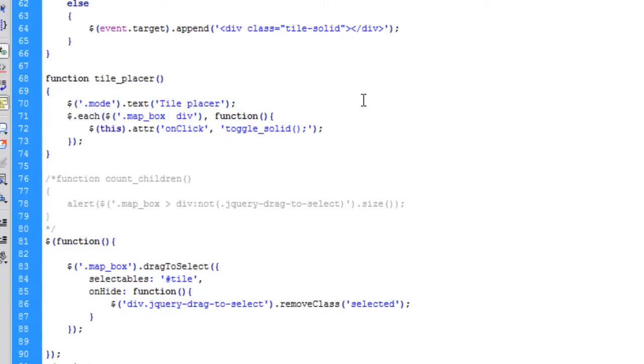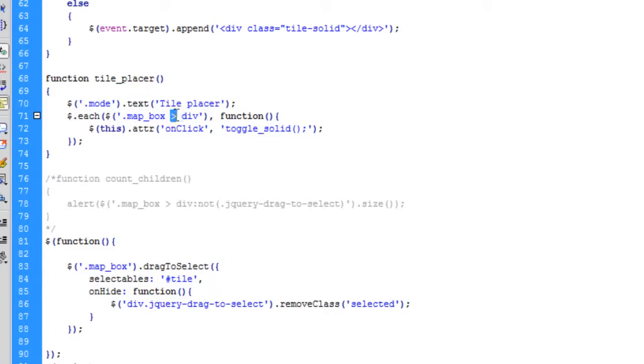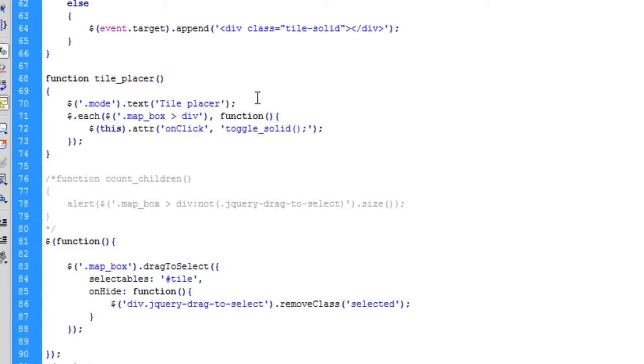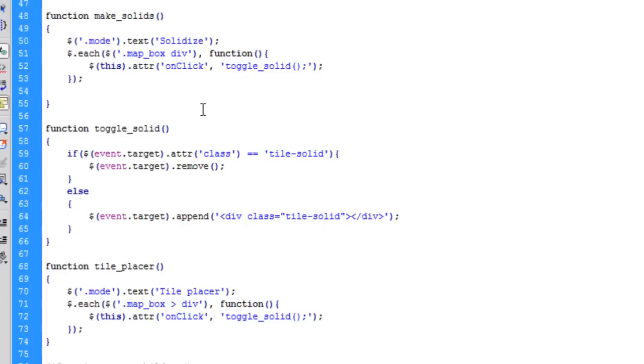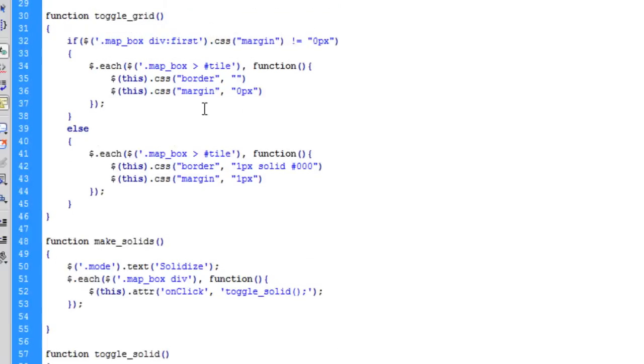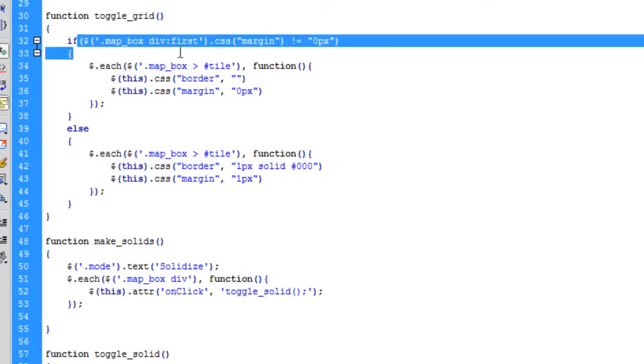What we want is, instead of accessing every div inside of the map box, we use this greater than symbol. It's saying every direct div inside of the map box—that's only the 100 tiles rather than anything inside of them, the divs which make up tiles as well.